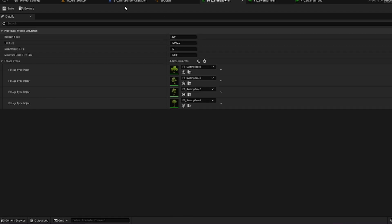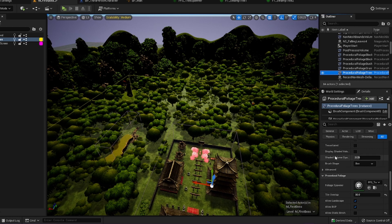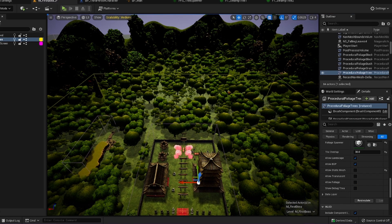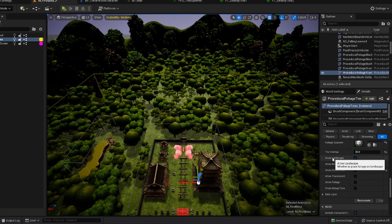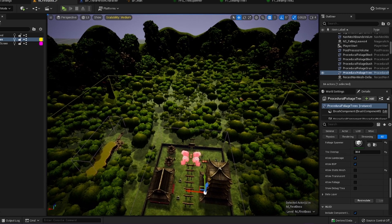After your spawner is set up, go into your world, find whichever procedural foliage volume you want to use, scroll down to the Procedural Foliage Spawner field, and choose which spawner type you want. You can see where the tiles are laid out, and if you change the Tile Overlap you can make the tile pattern less noticeable from an aerial perspective. You can also choose whether foliage is placed on static meshes, other foliage, and so on. Once done, click Re-Simulate — and every time you change something in the spawner or foliage types, you'll need to click Re-Simulate again.